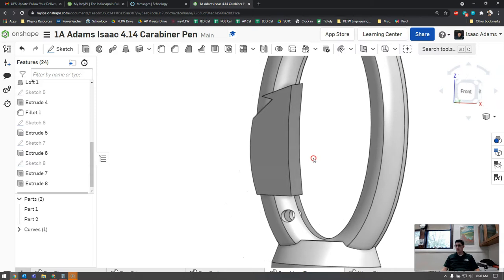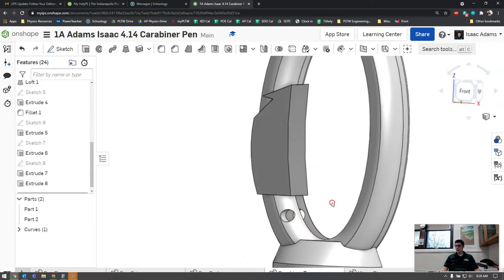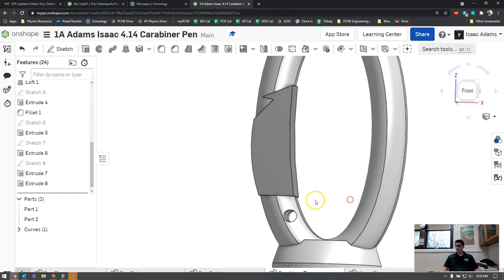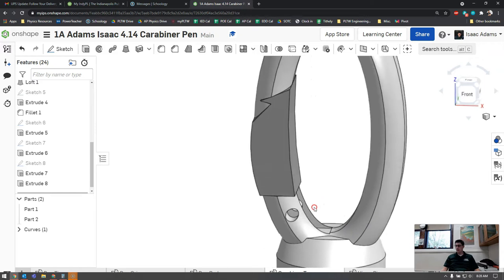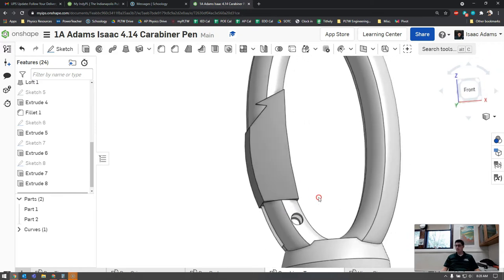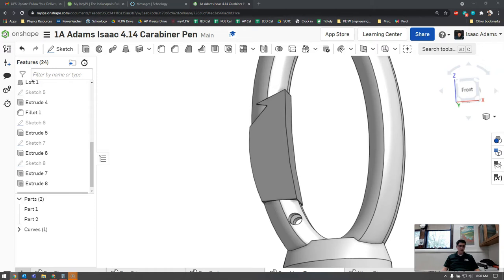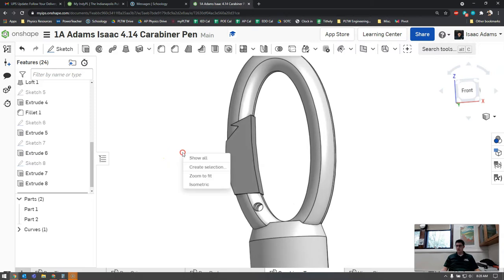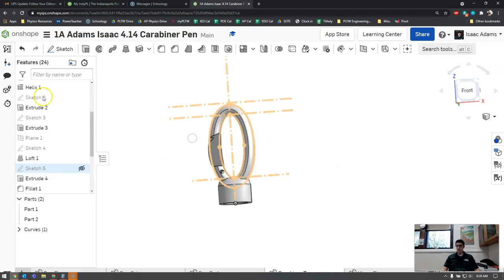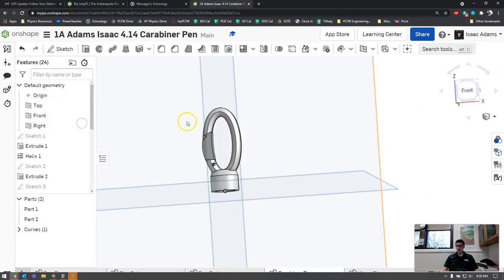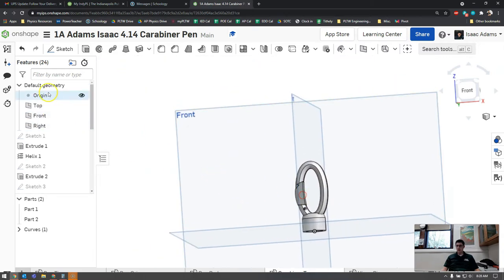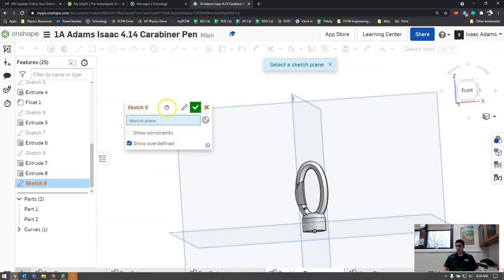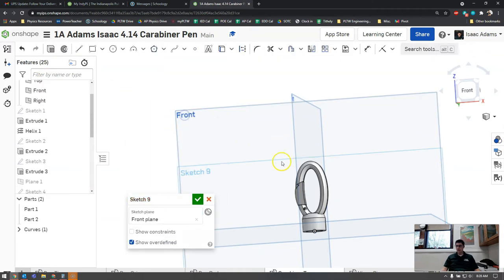We've got the primary connection there. What we need to do now is add the part down here that connects to the pin that allows this thing to open and shut. To do that we're going to create a new sketch on the front face. Let me zoom out here and unhide my view planes.